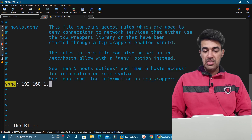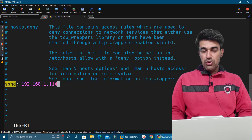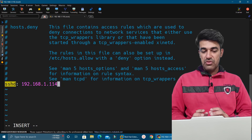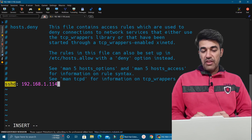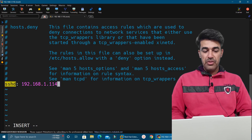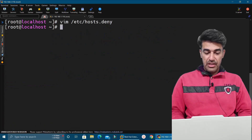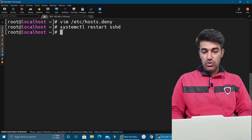I will mention the IP address of our Windows machine: 192.168.1.114. This will not allow SSH from that particular IP address. If we wanted to do it for FTP instead of SSHD, we would specify FTP. This method is called the TCP wrappers method. We can save this file and restart the service with: systemctl restart sshd.